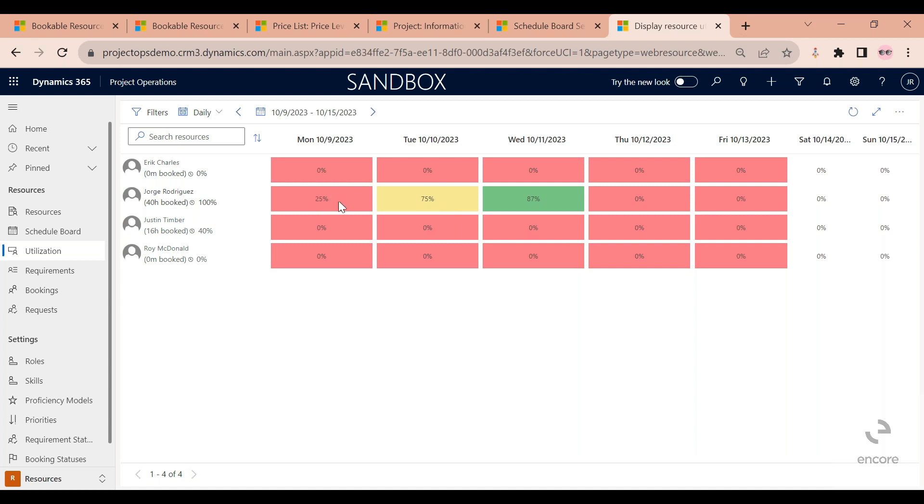And here on the Monday, you can see red 25% because I submitted only enough time to be at 25% of my target utilization. So I'm way below my goal.